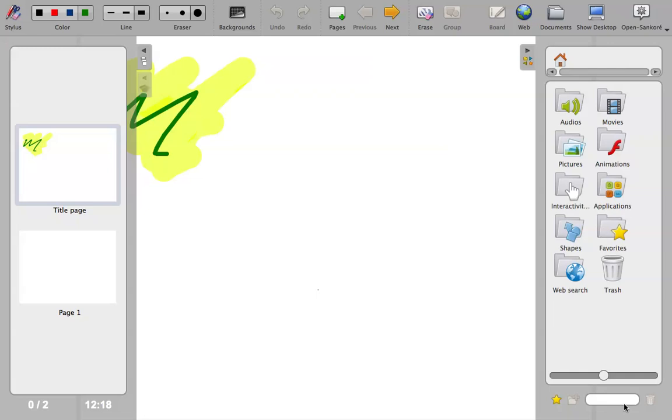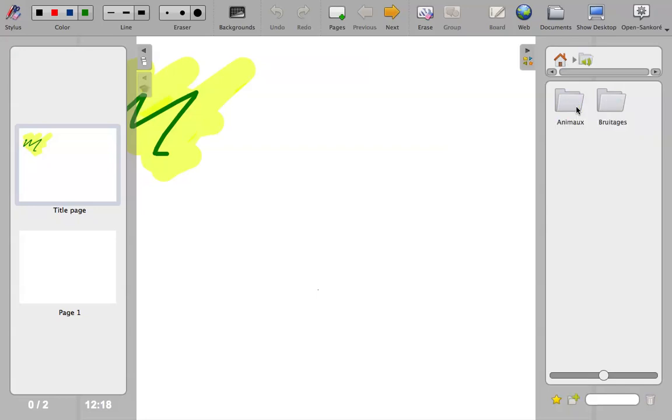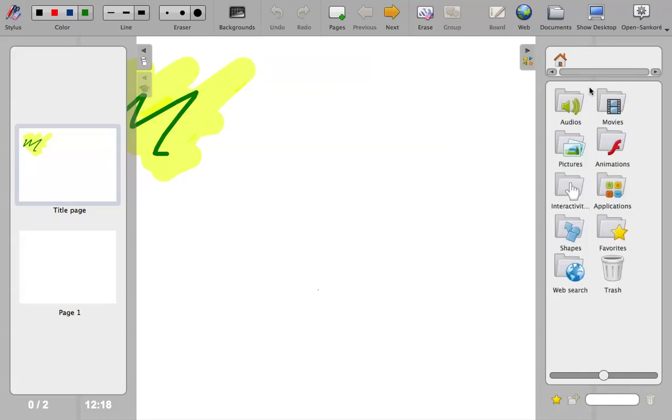So now I'll talk you through the menu option here. So the menu option, you've got audio, so you can import any audio files. I won't go into those at the moment.